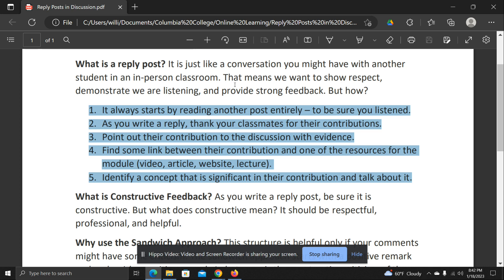Two, when you write the reply, thank your classmate for their contributions. It's really important to be positive and thankful. And three, make sure you name what that contribution is — what you saw in their post, some piece of evidence, something they said that you thought was very valuable.